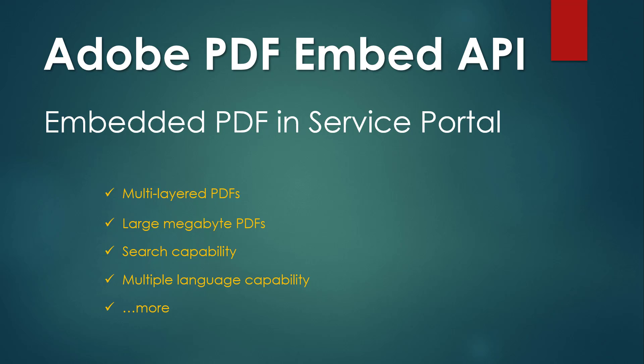Some of the key features that are supported by this API are multi-layer PDFs, large PDFs, search capability, multi-language capability, and much more.